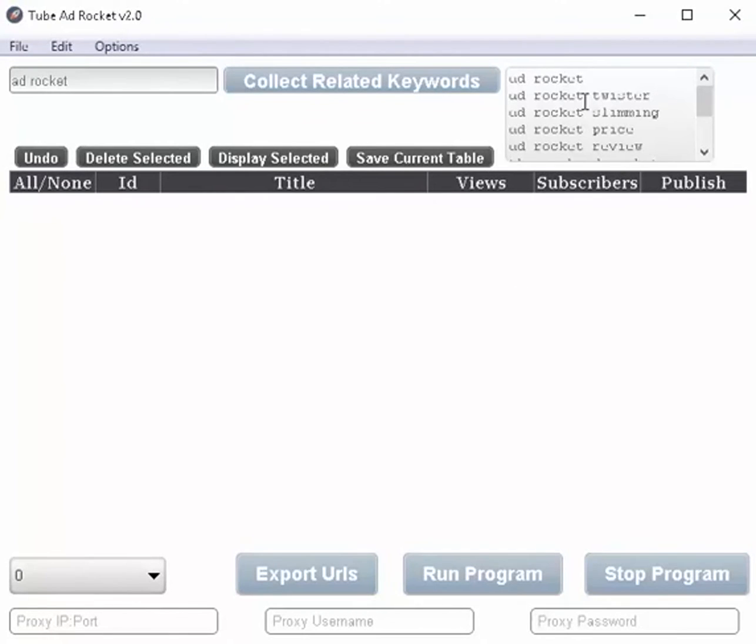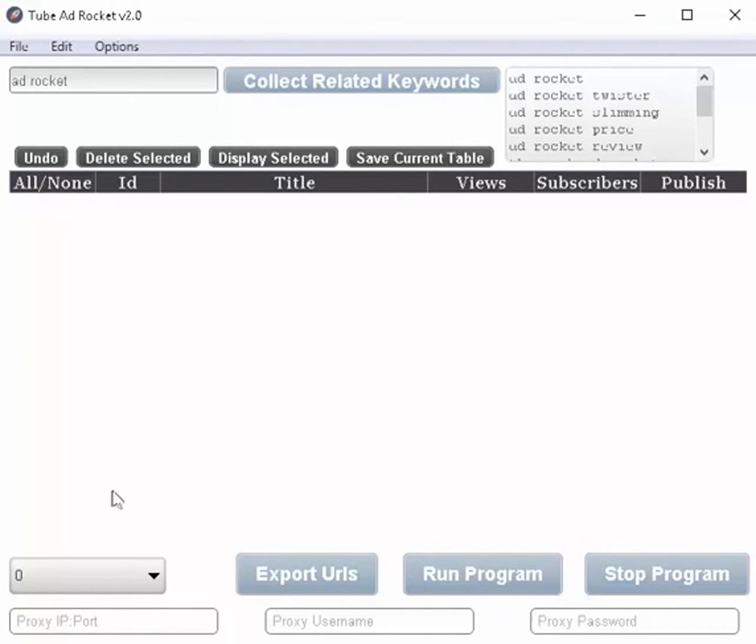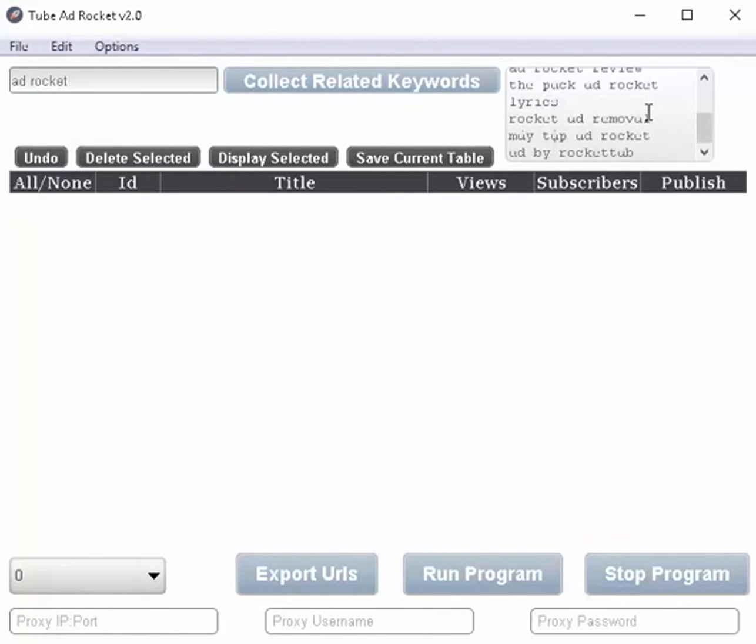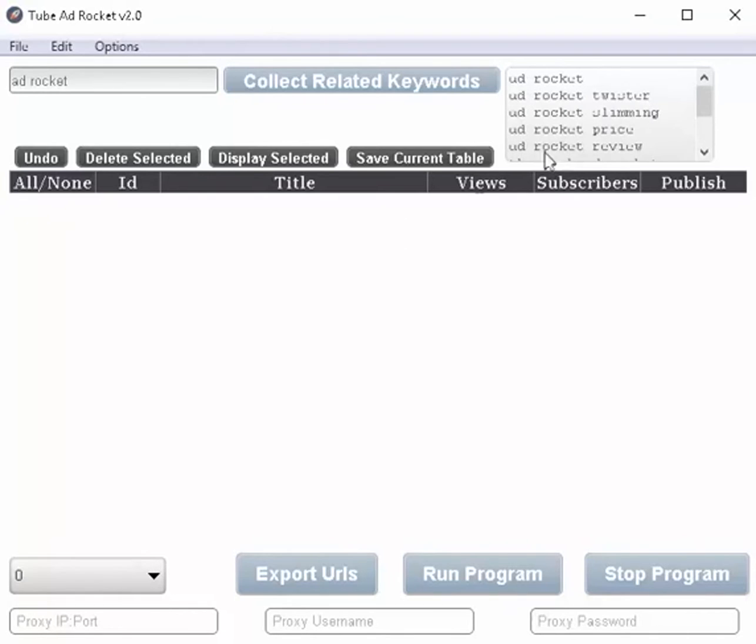Like, for example, if you had 200 keywords in here, well, you would certainly want to space those out to where it's not just rapid fire. But now I've only got, what is it, nine in here, I think. So I'm going to go ahead and leave mine on zero.